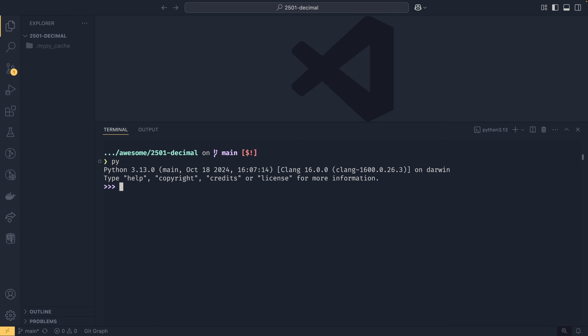A bit of background: at work we have a web platform — a data platform that handles prices, including averaging prices and converting between units, so you end up with non-even prices. Basically prices that don't have two significant figures, so something like 10.815, which is our example number for today.